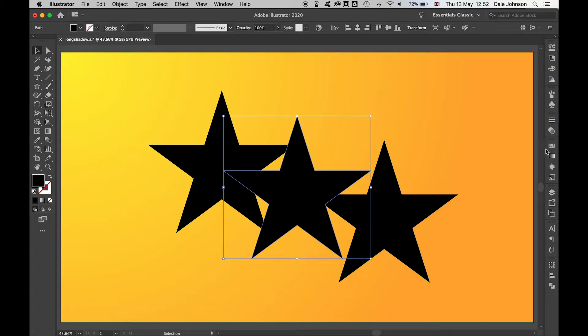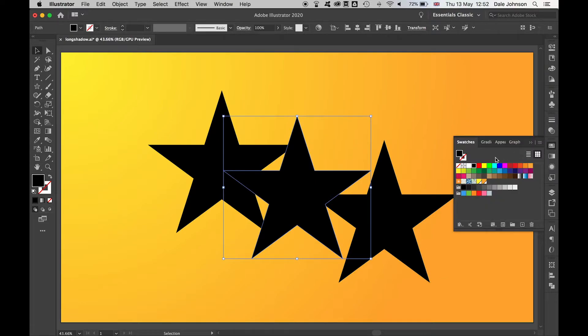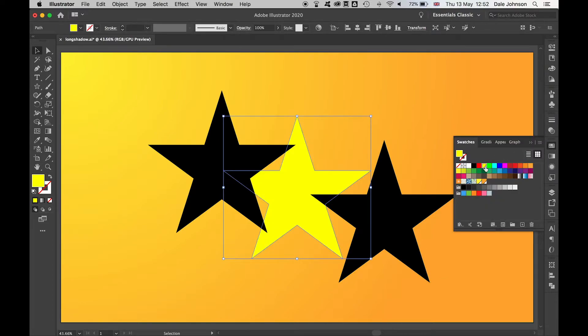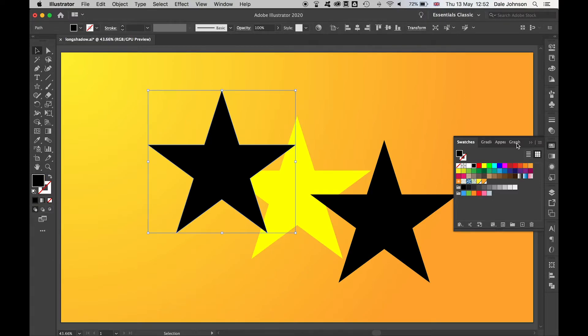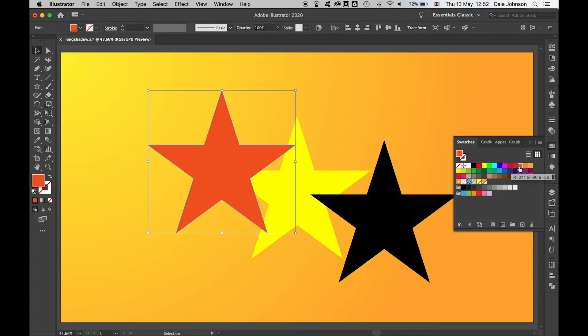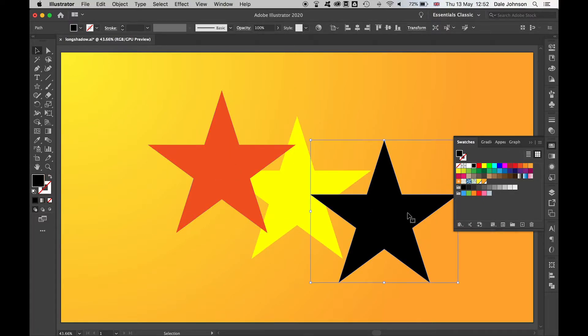Let's change the color of this to a yellow, and then for my shadow let's use a kind of darker orange. So make sure these two are the same color.